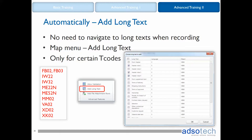Let's start with the automatic approach that's available for certain transactions. Within these transaction codes, there's no need to navigate to the long texts while recording. Record everything else in the transaction as you normally would, and then while mapping, look for the Add Long Text feature in the map menu.